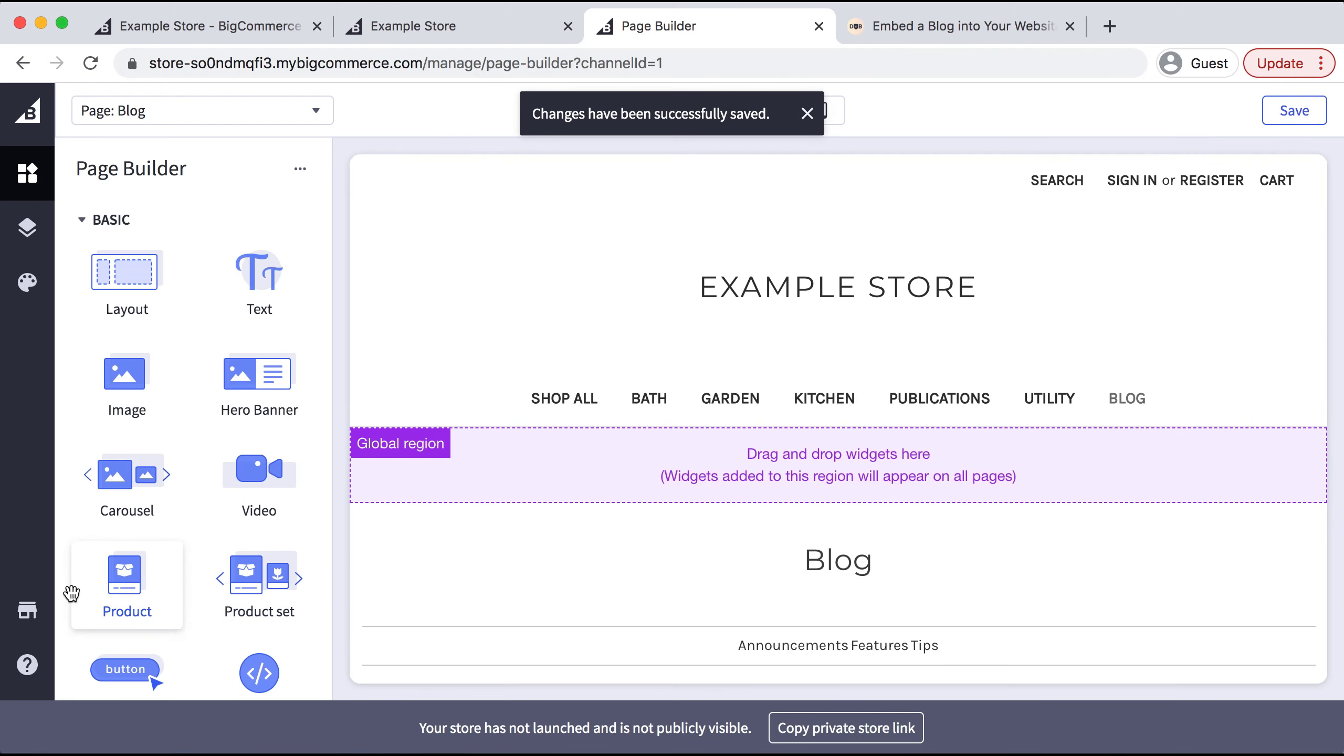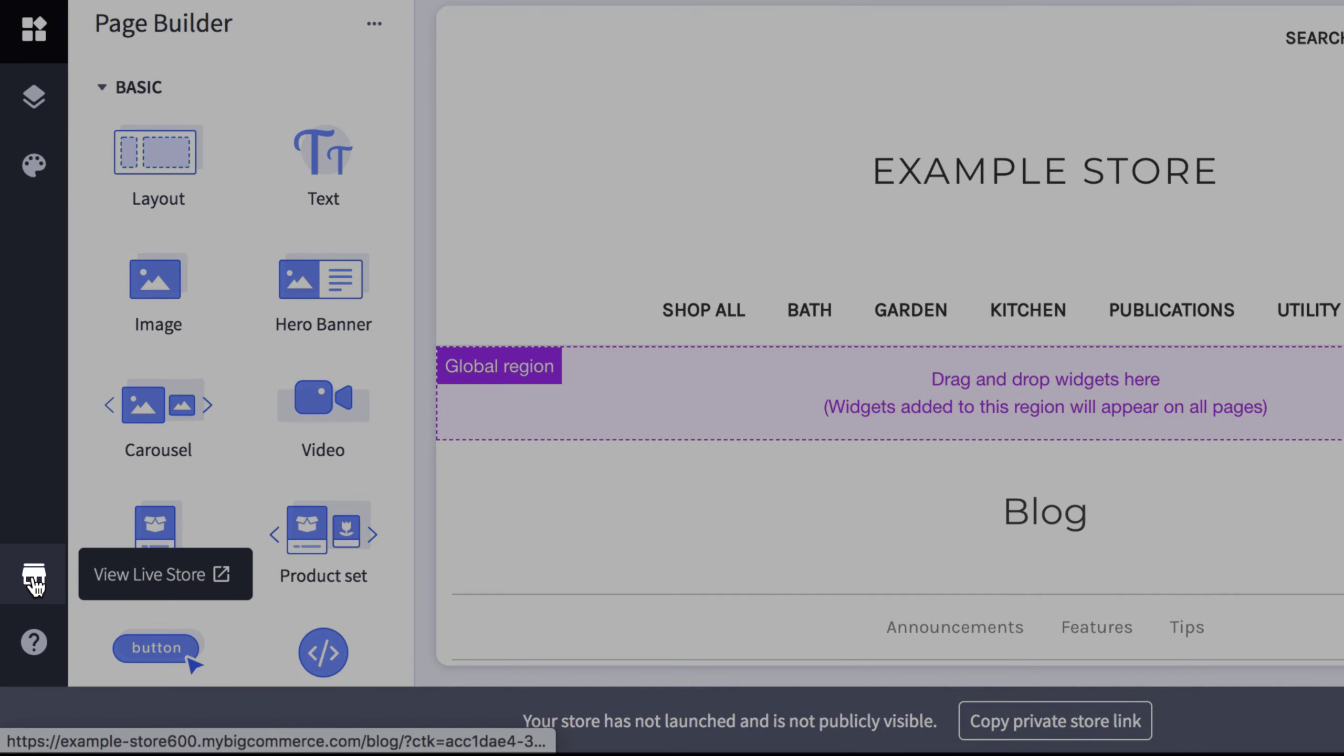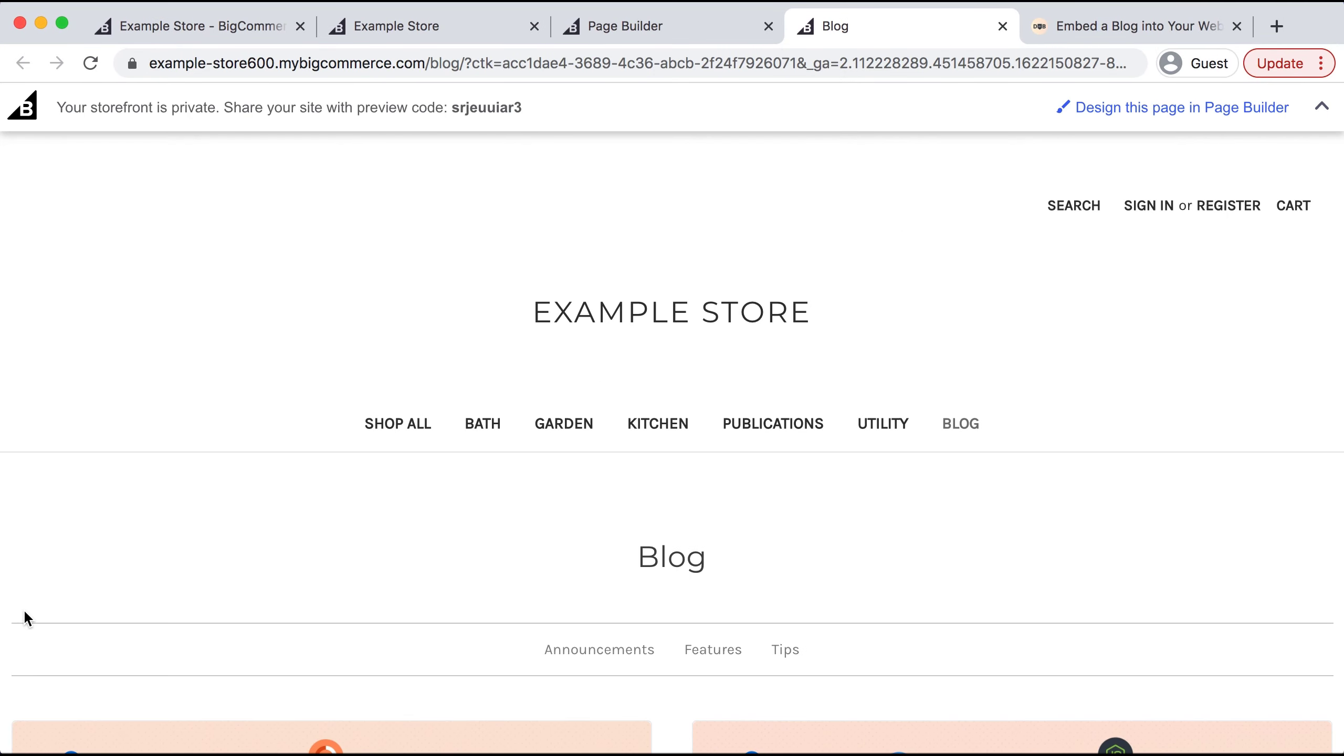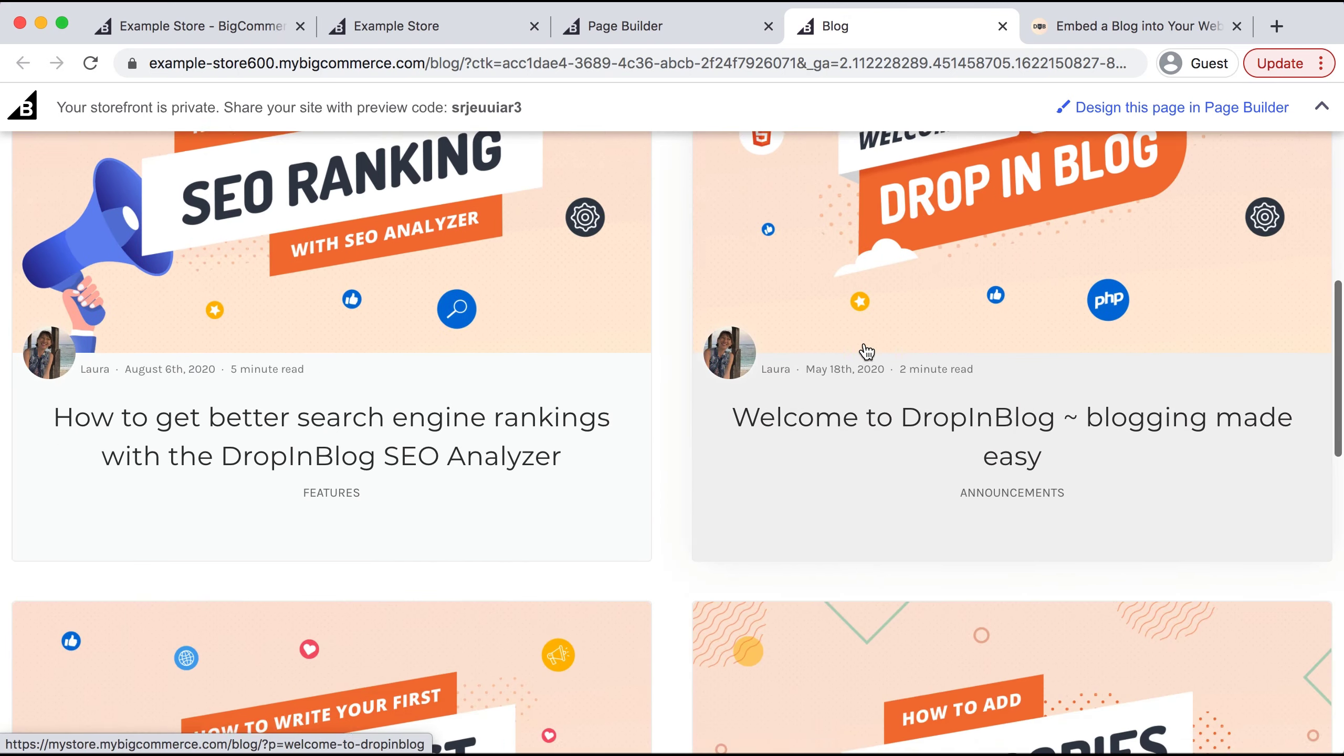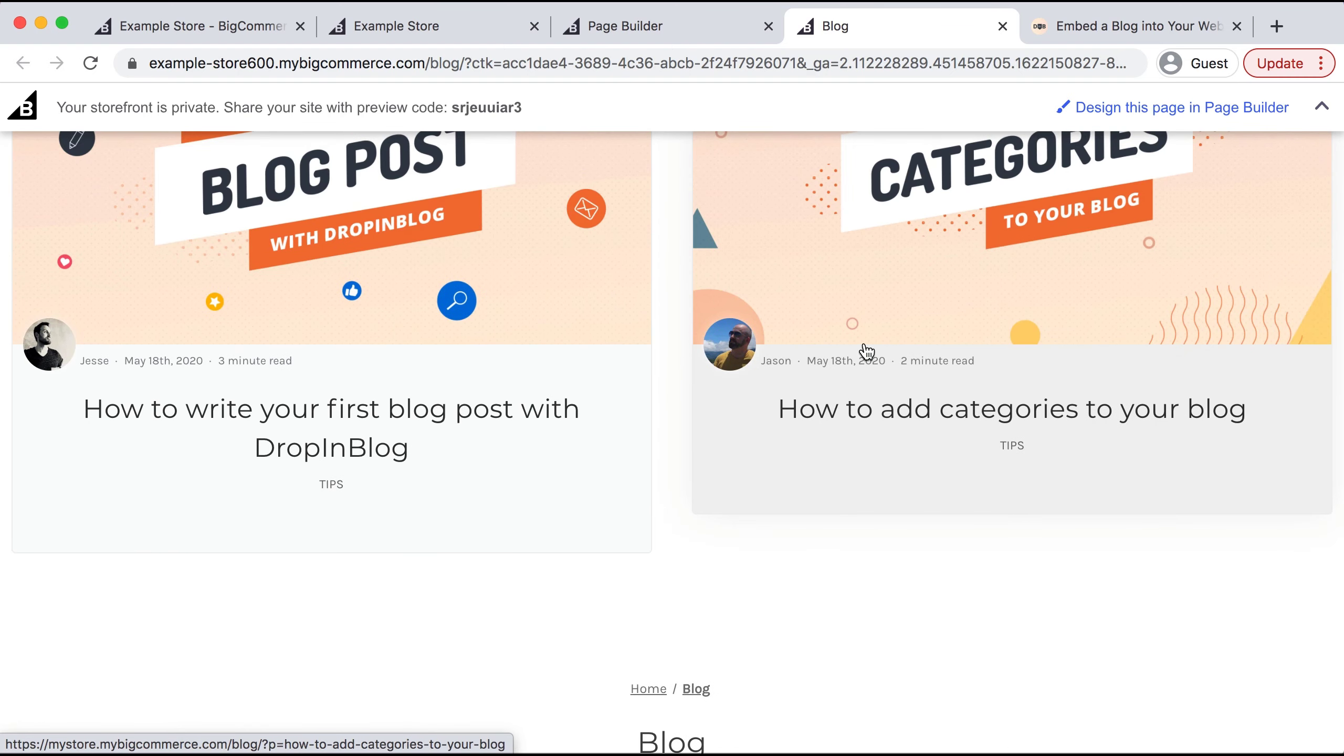On the left-hand side at the bottom, we can click the store icon to view our brand new site. We can see that Blog is now on the main navigation menu, and each blog post has successfully integrated onto BigCommerce.